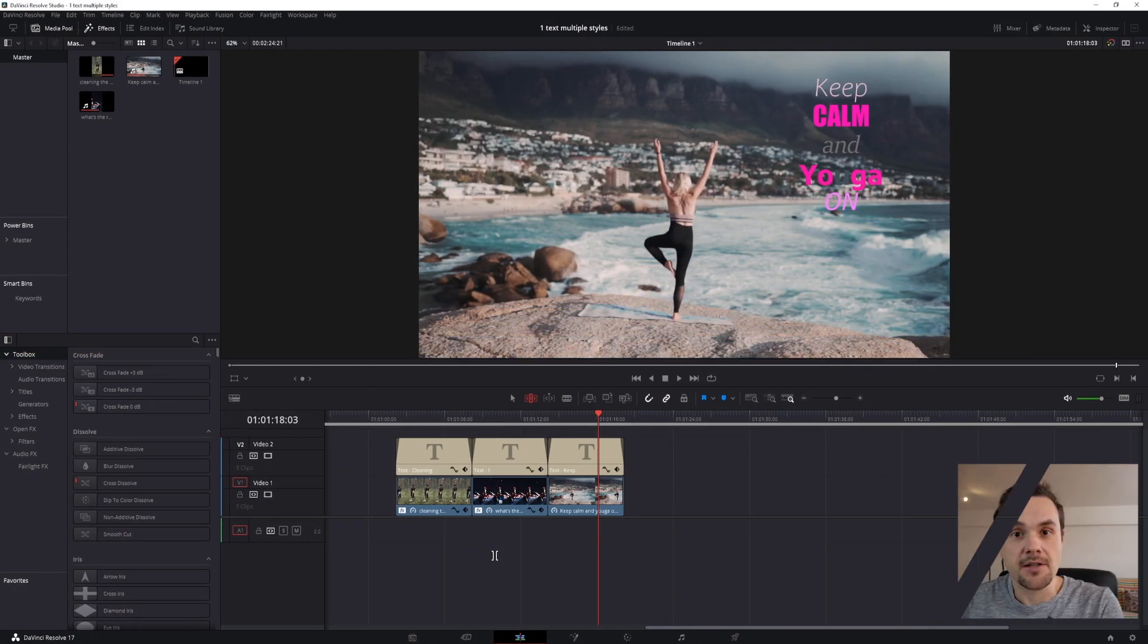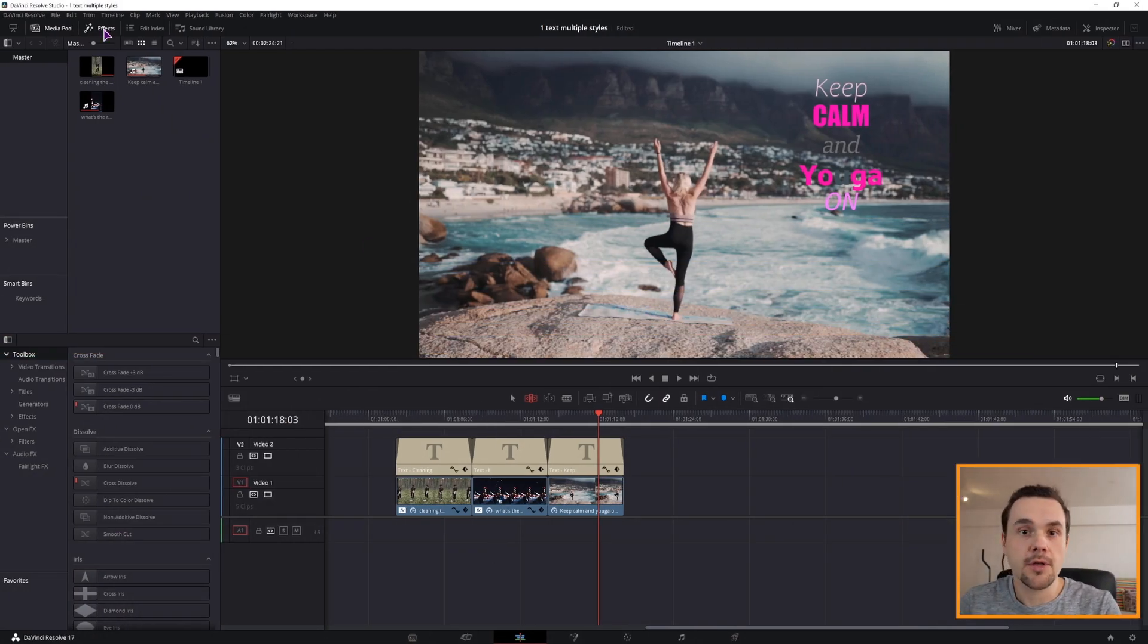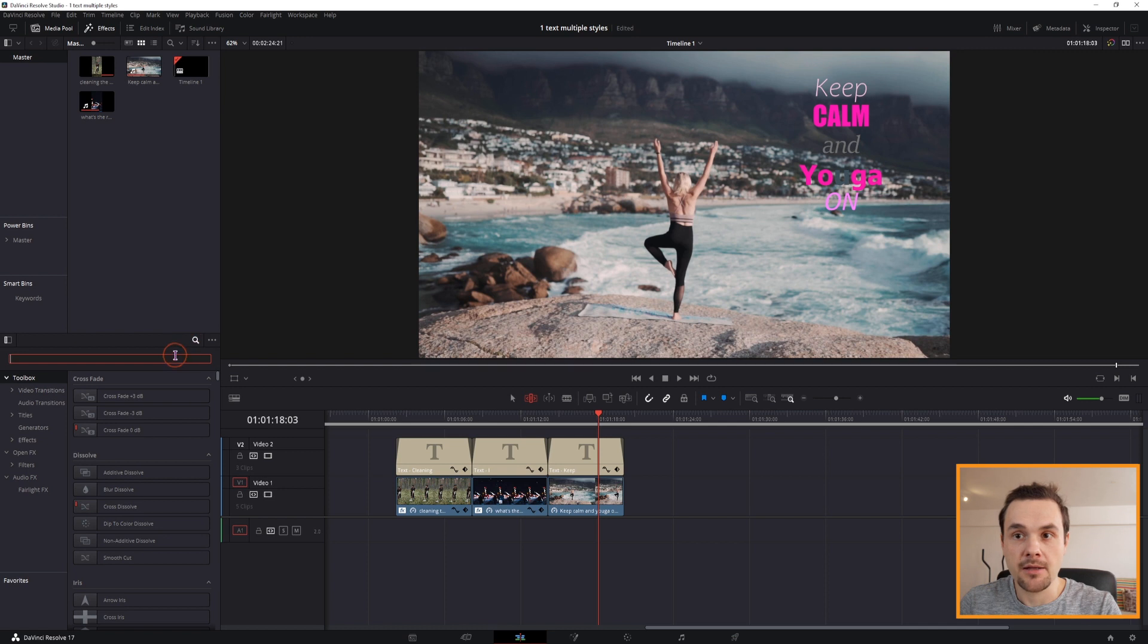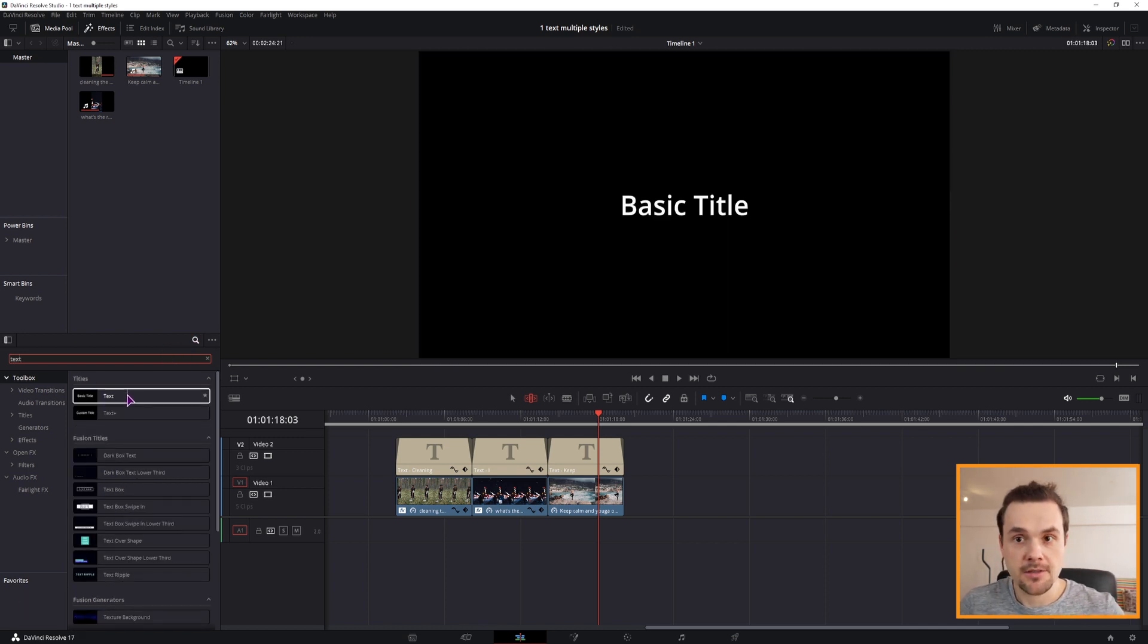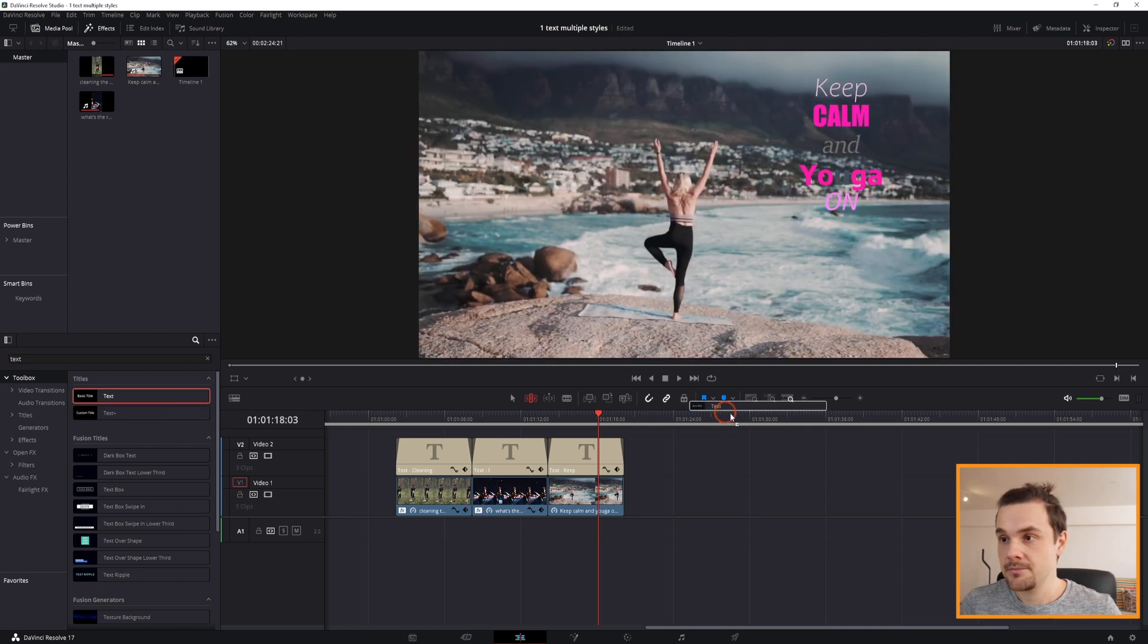So the first thing that we want to do is go to the effects, enable them, click on the magnifying glass, type in text and use the text, don't use text plus.